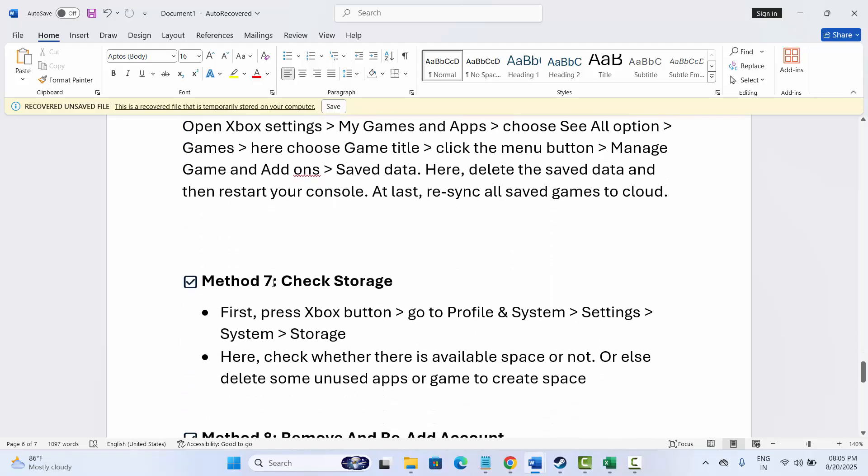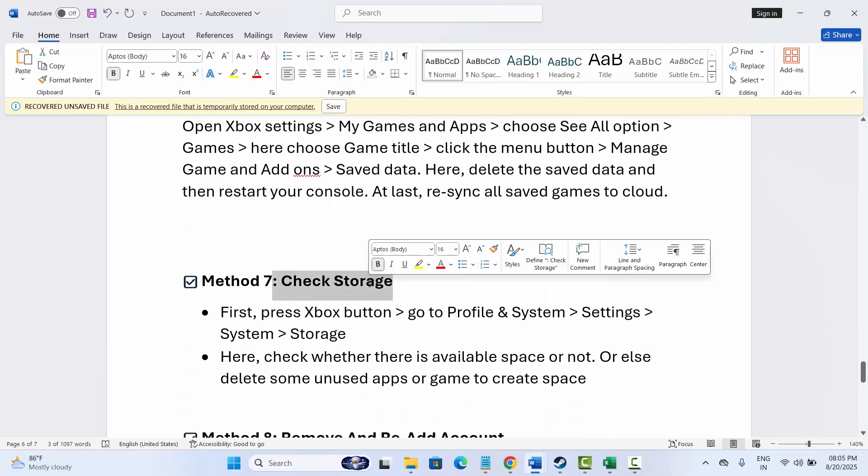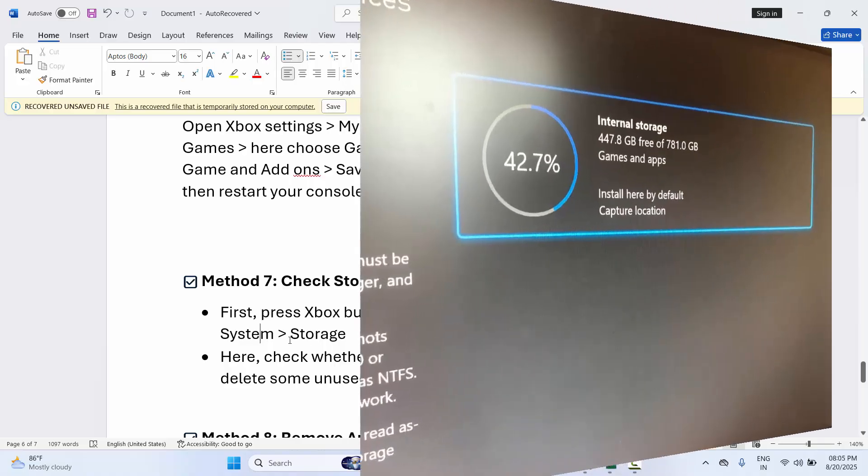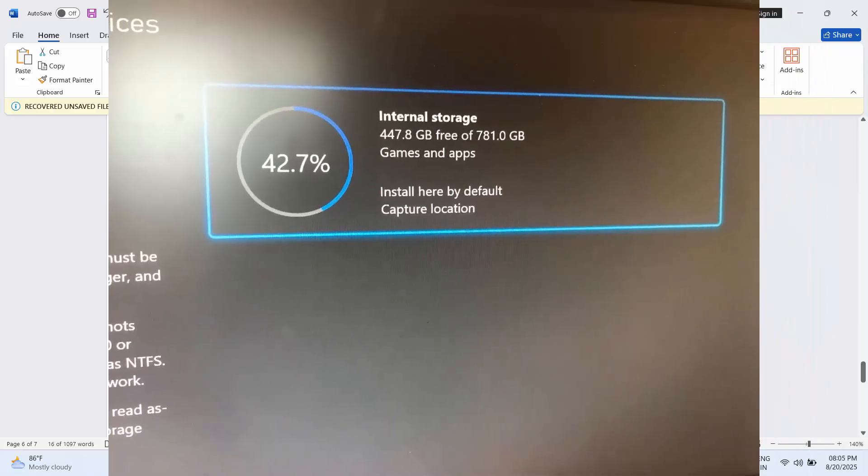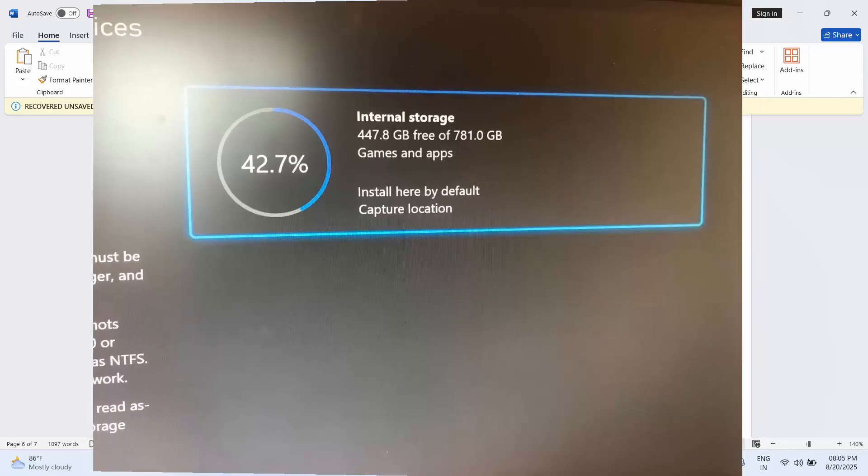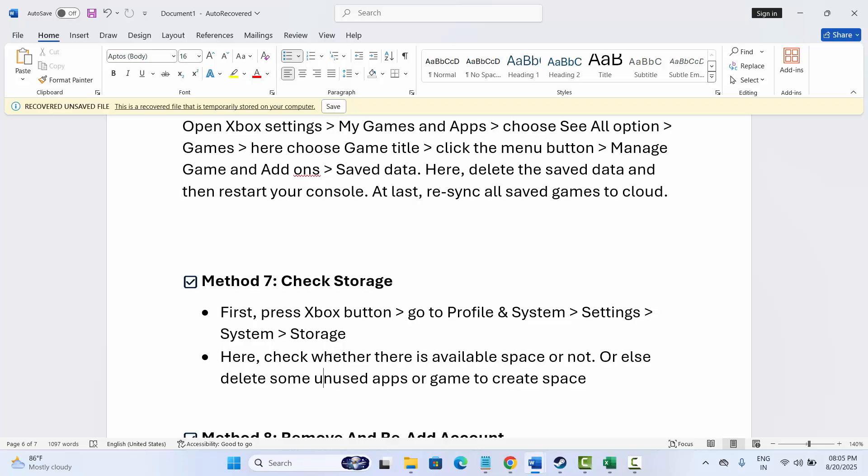Next is to check storage. For that, go to Xbox button, then click on Profile and System, after that Settings, and then System, and then click on Storage. Here check whether there is any available space or not. If there is less space, then simply you need to delete some unused apps or games so that space can be created, and after that you should try to launch the game and check if it works.